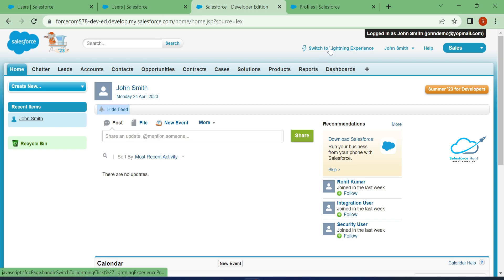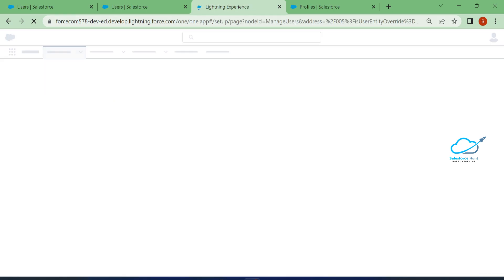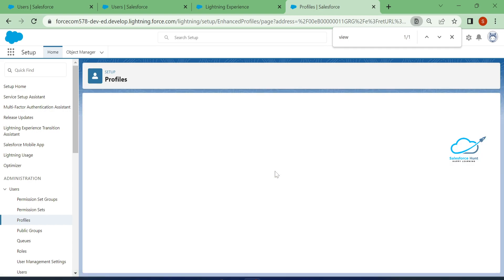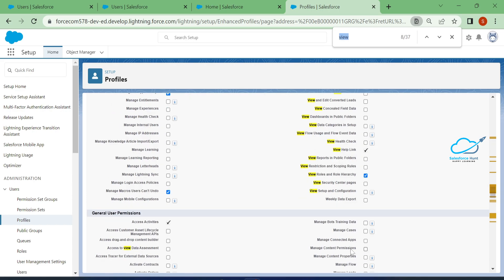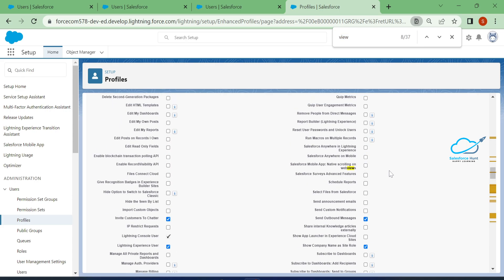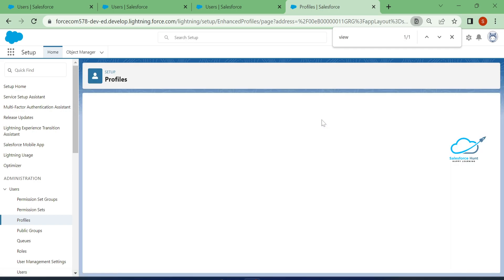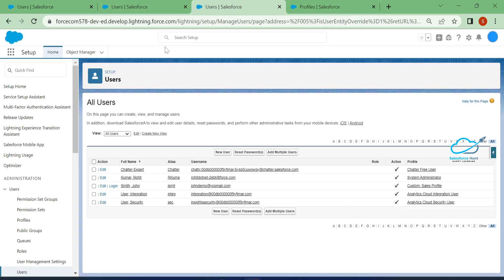To enable it, let me log out this user first. Once logged out, click Edit on that profile. Again, search for View Setup and Configuration and enable it this time. The user will then be able to see the setup option in both Classic and Lightning environments. Let me log in as this user again.